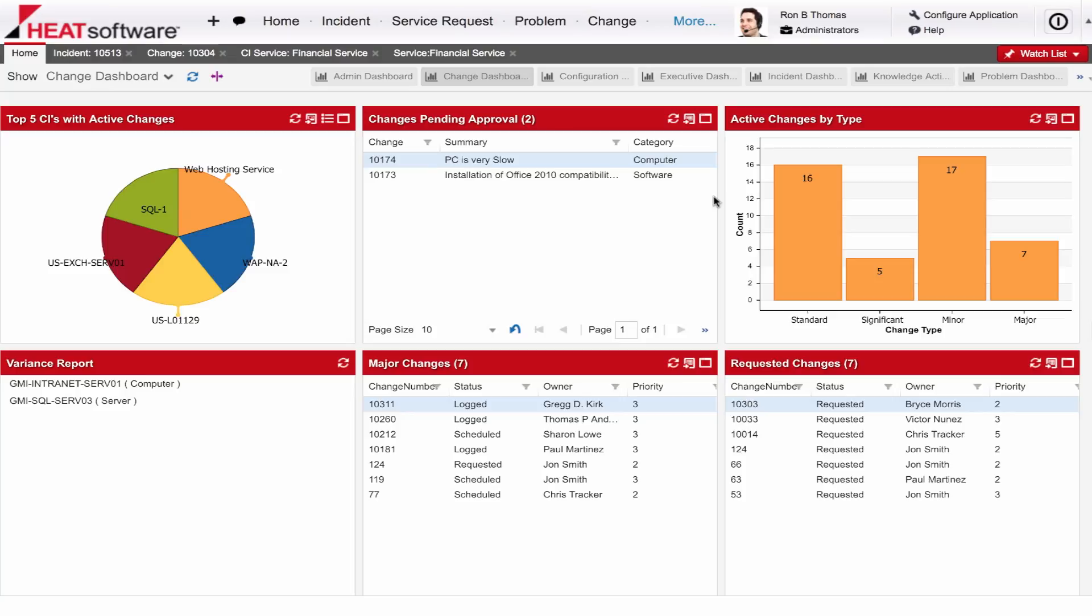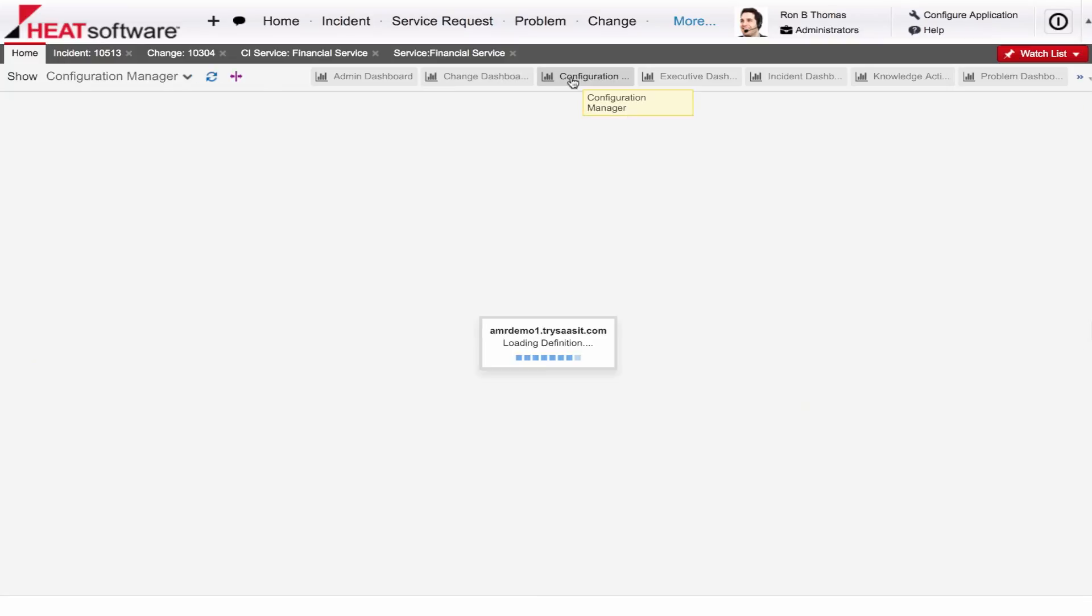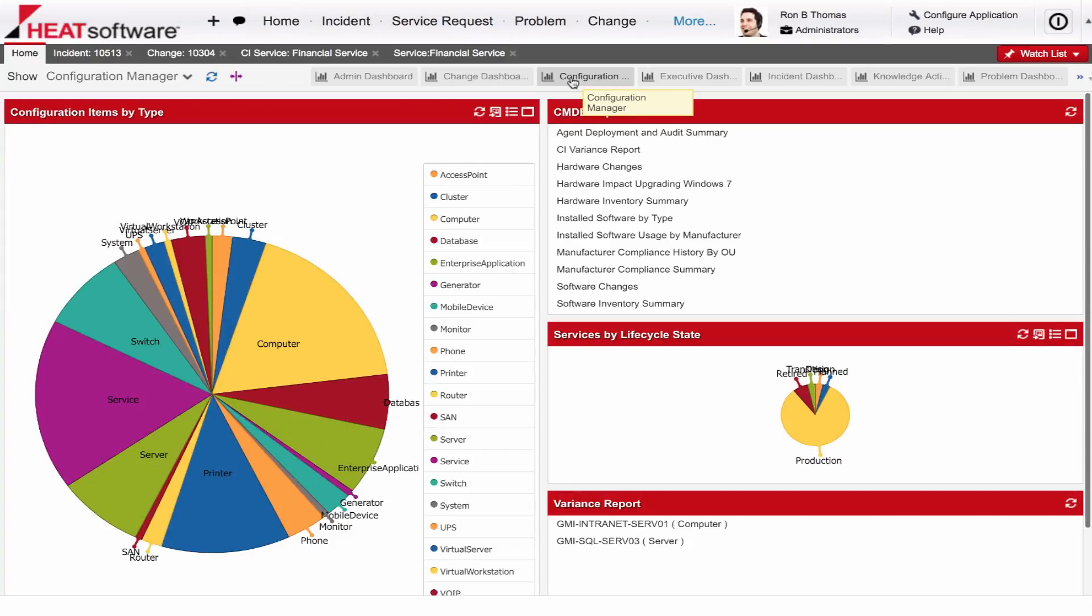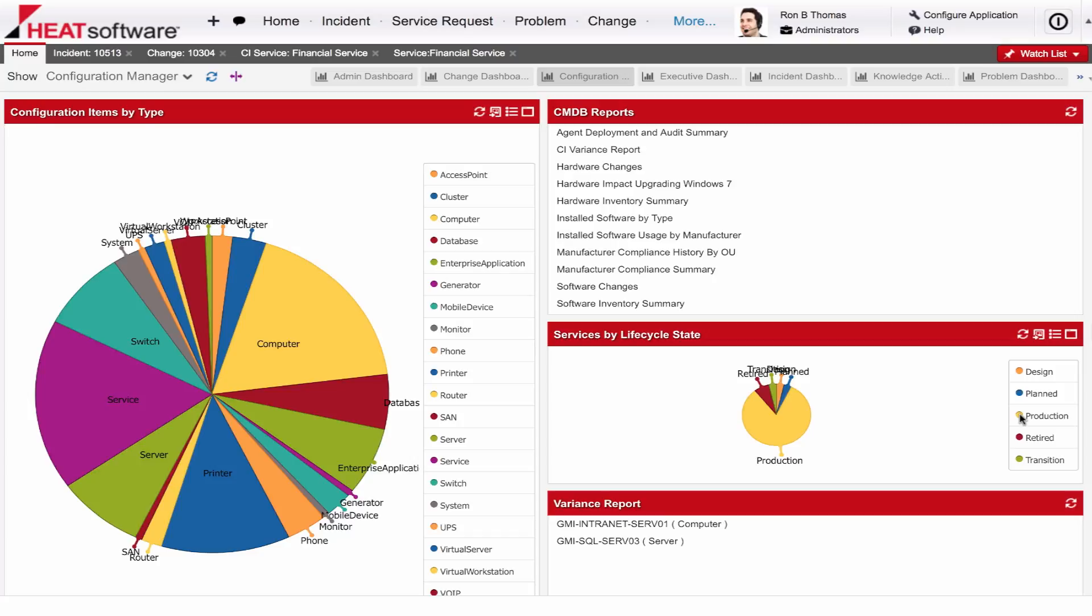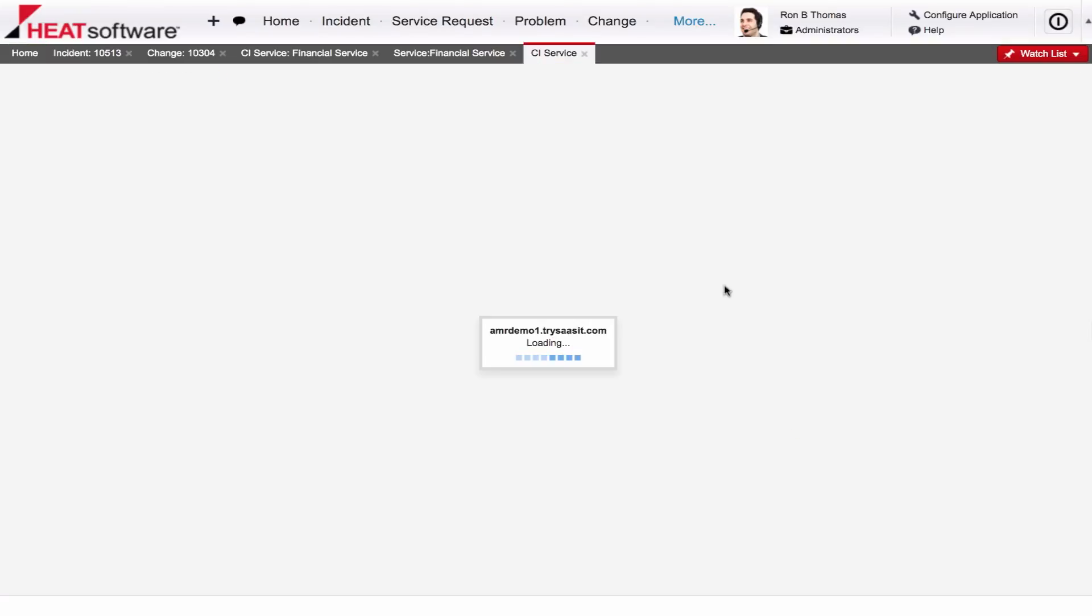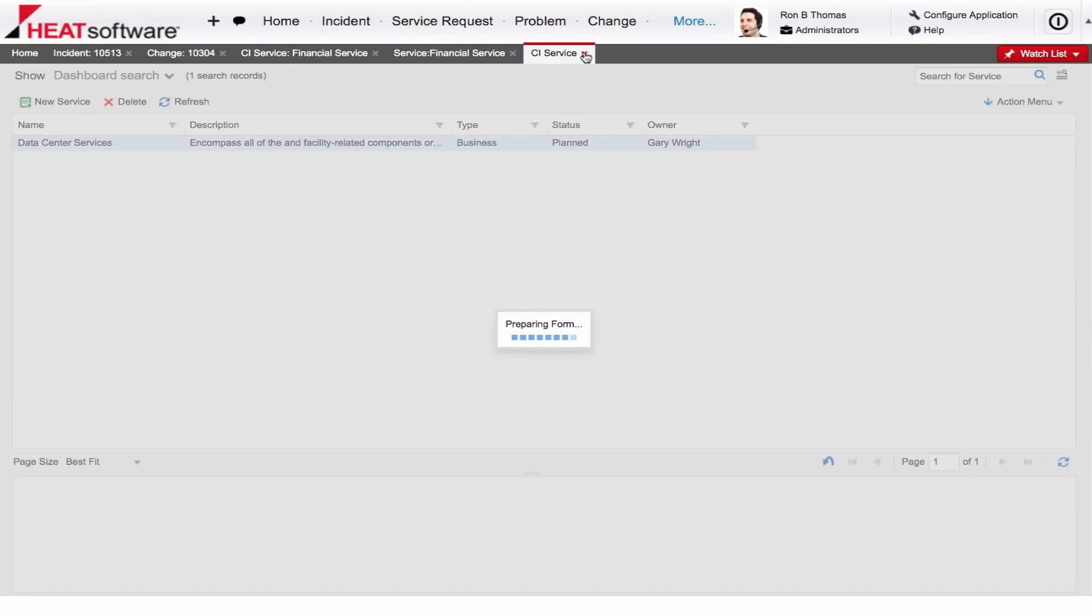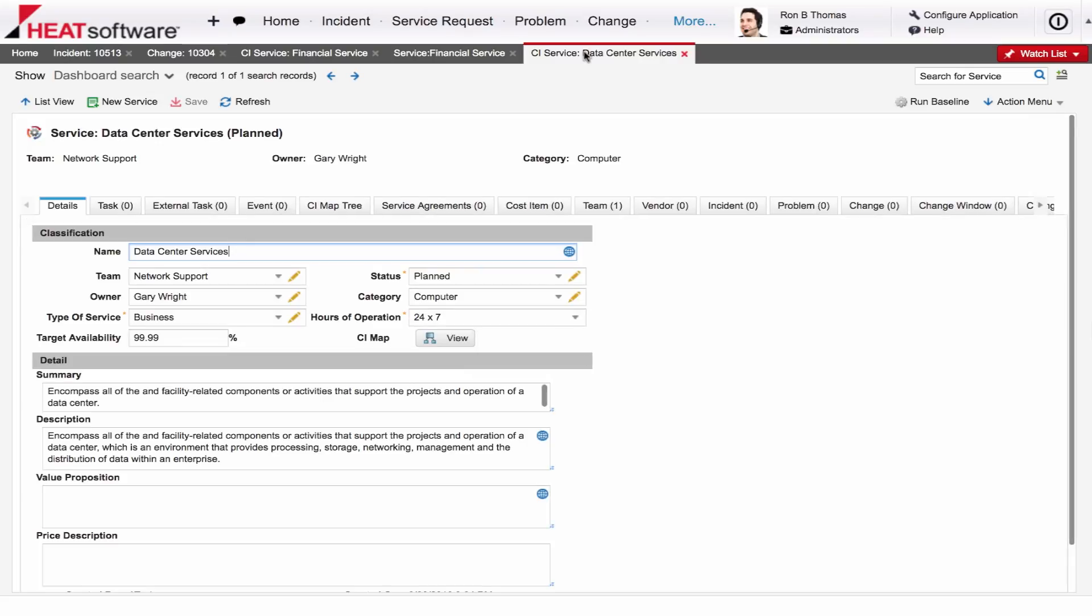Heat's dashboards, reports, and analytics give the business insight into key metrics. Overview of changes in process, as well as information on configuration data, services that might be in their lifecycle state, being able to gauge that information, slicing and dicing this information, even drilling right down into those services that might be part of a planned rollout. Heat delivers this information right out of the box.